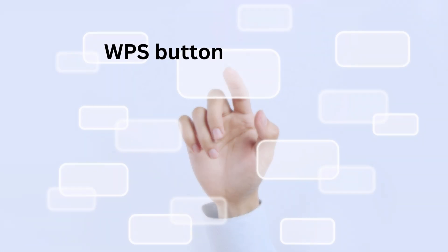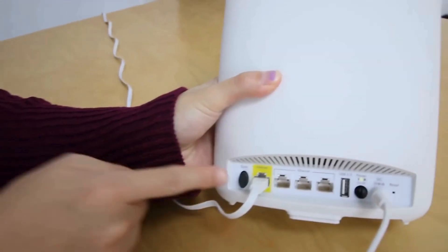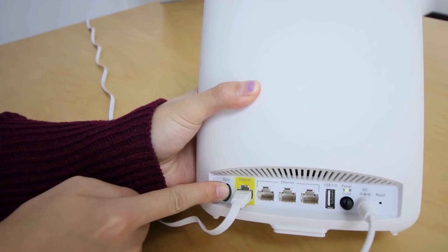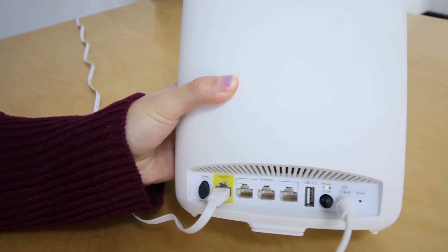If your router supports WPS, press its WPS button, then press the Sync button on the Orbi Satellite to initiate pairing.